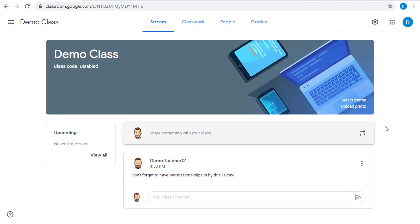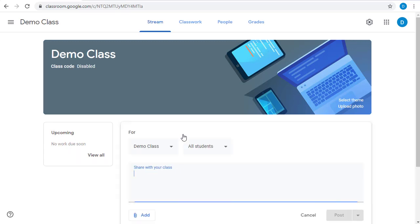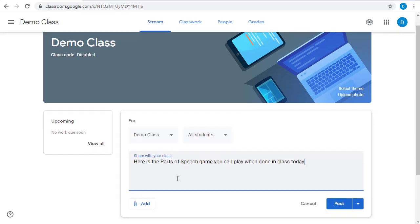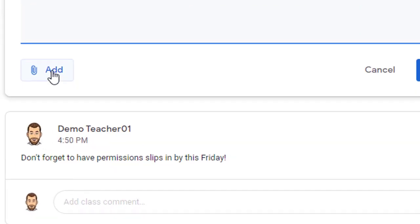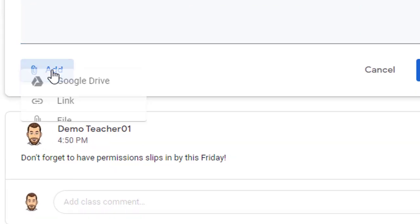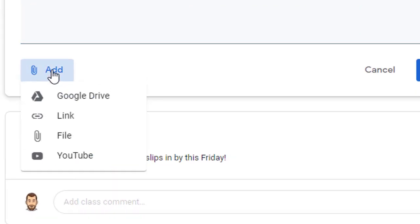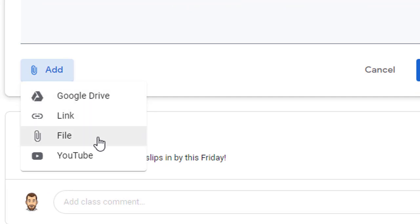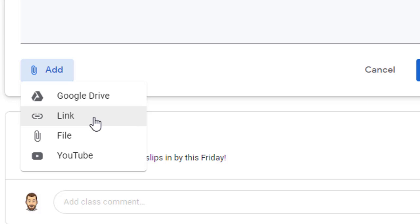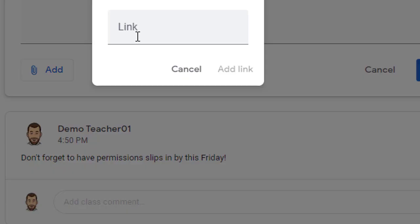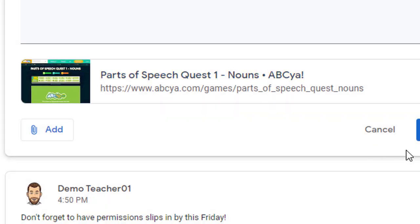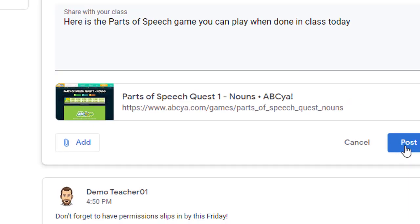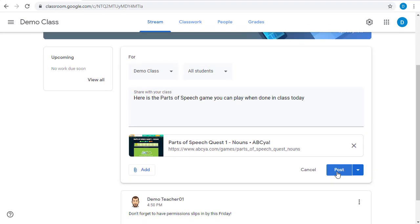In addition to reminders, you could also share website links, videos, and more through the stream. For example, let's say we want to share a website link. We'll start a new post, and then below the post, we'll click the add button where we can add files from our Google Drive, a web link, an uploaded file, or a YouTube video. We'll add a web link. We simply paste in the link that we want to add, and then we can post that to our class.